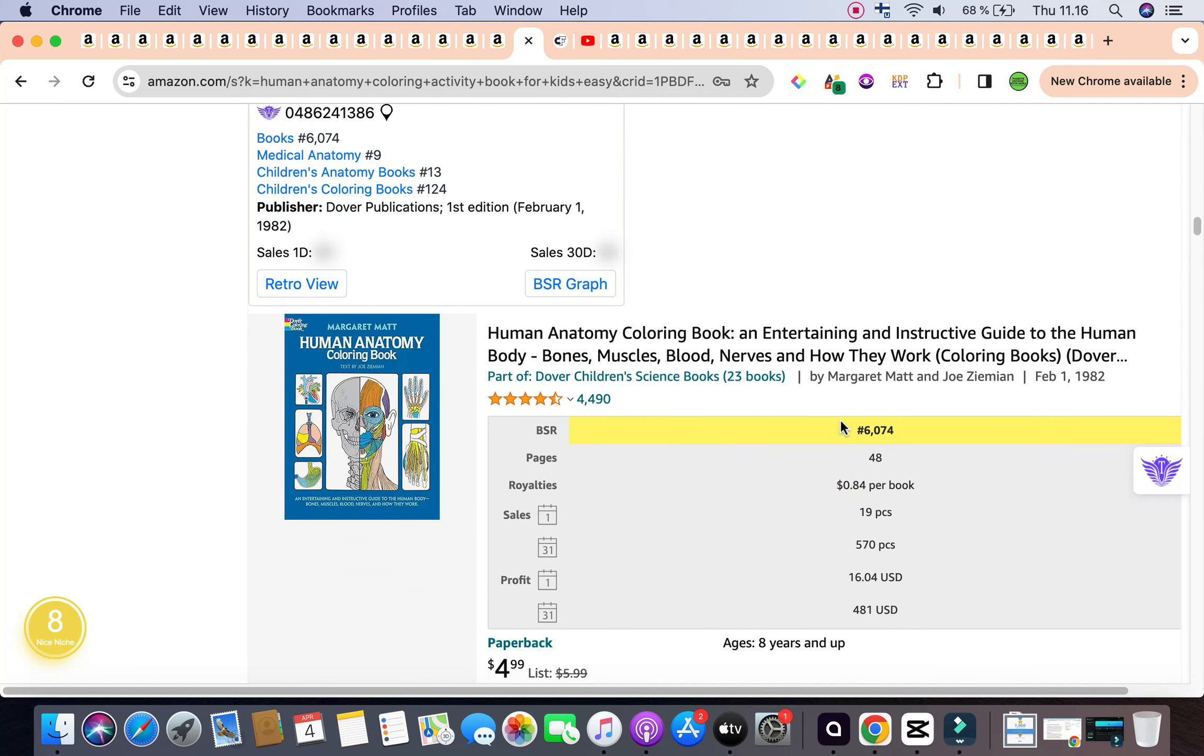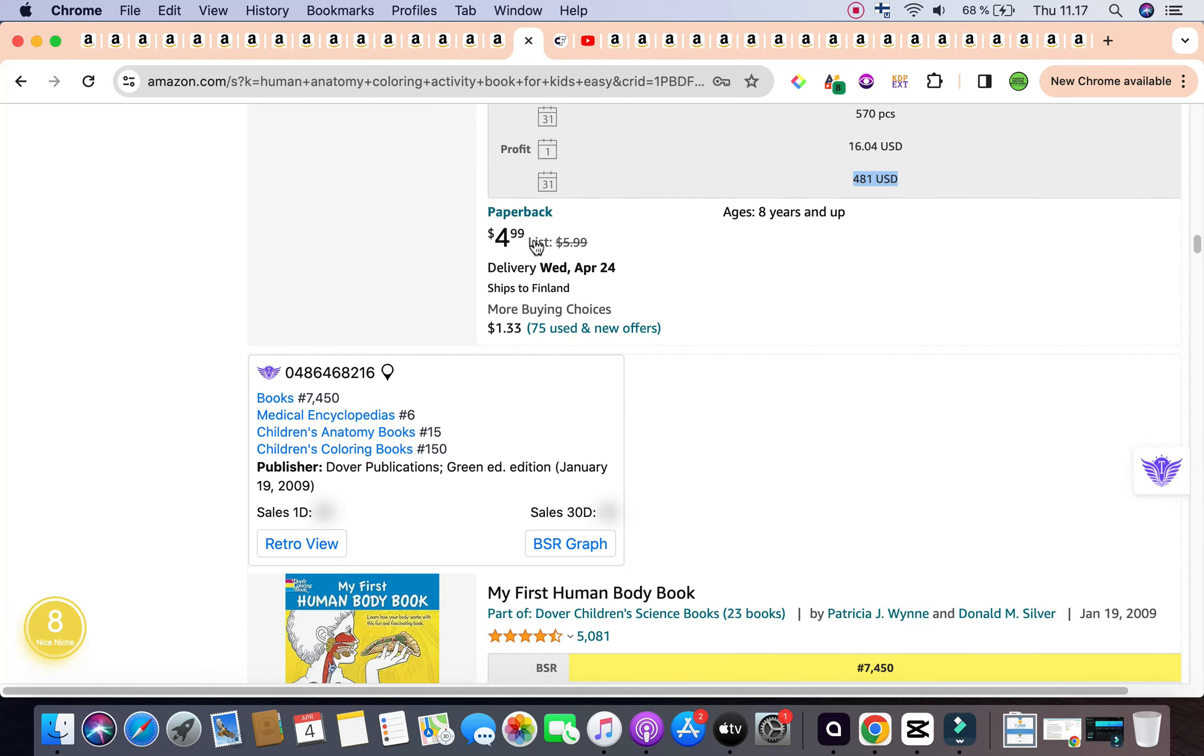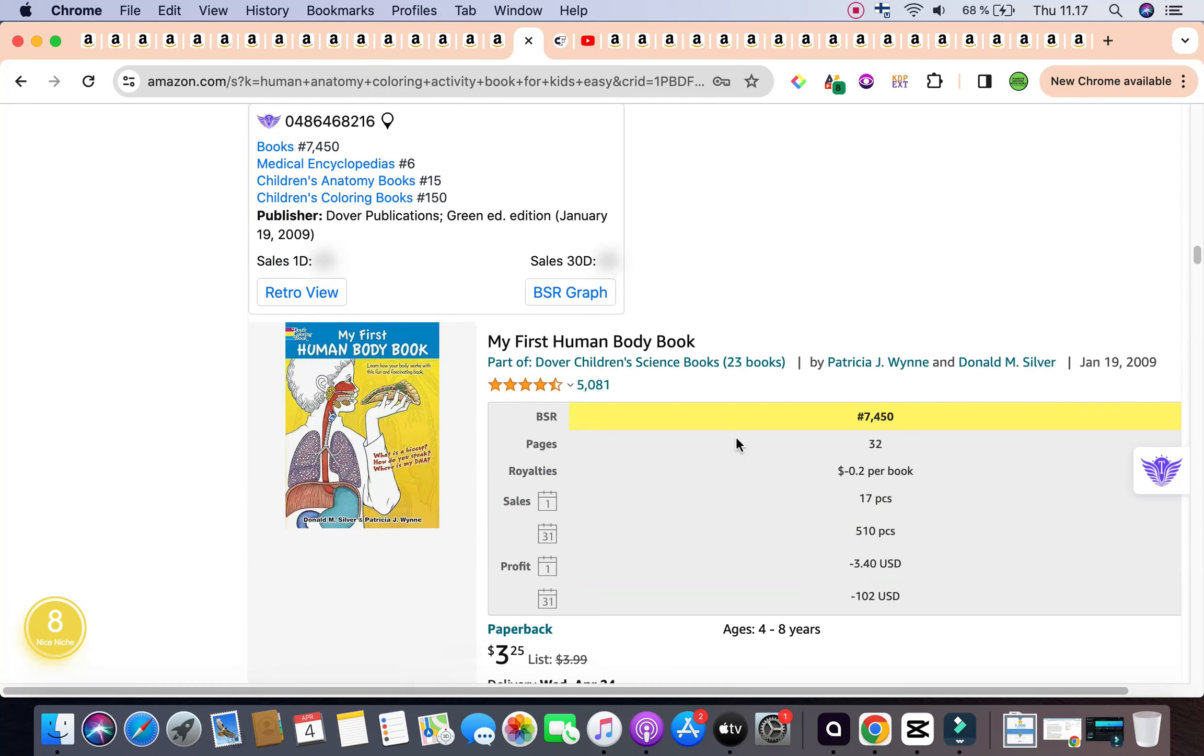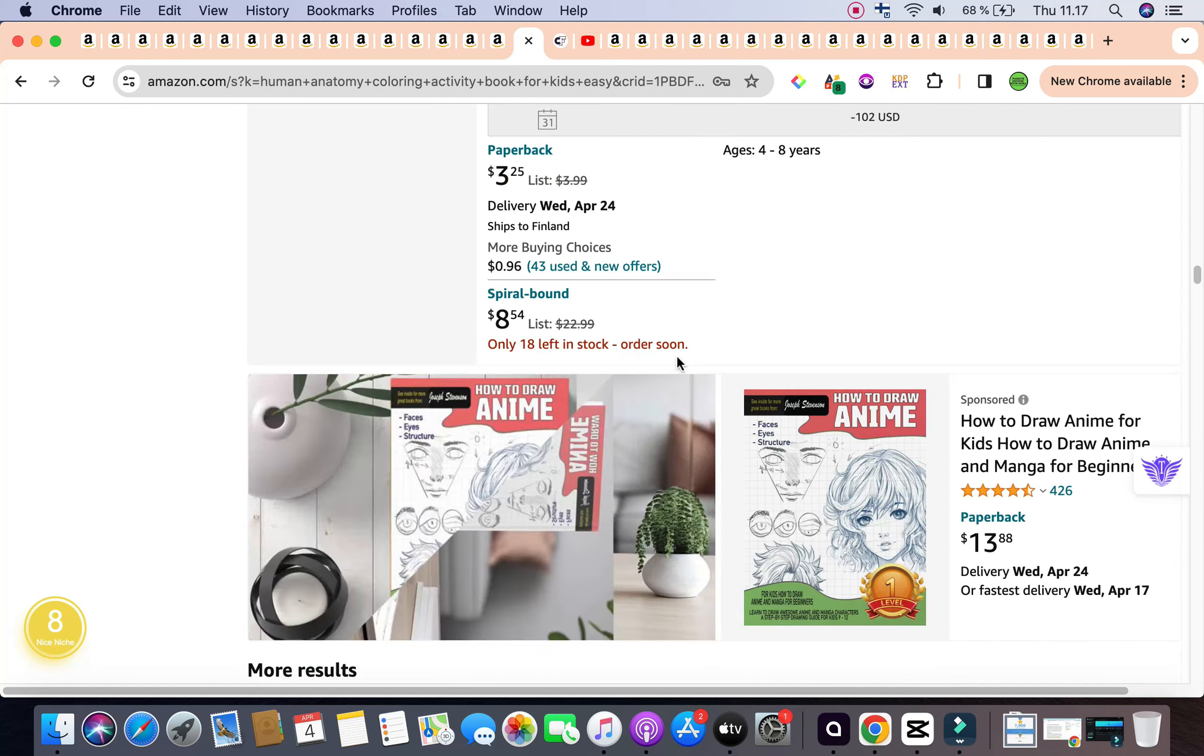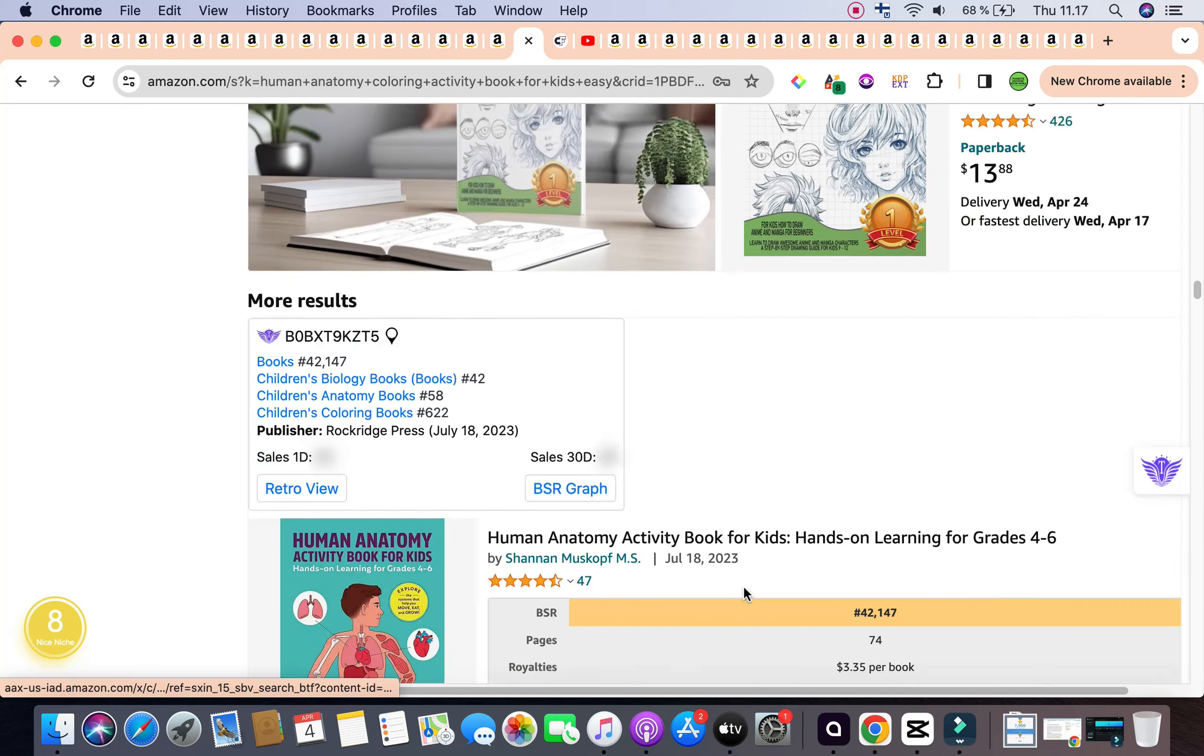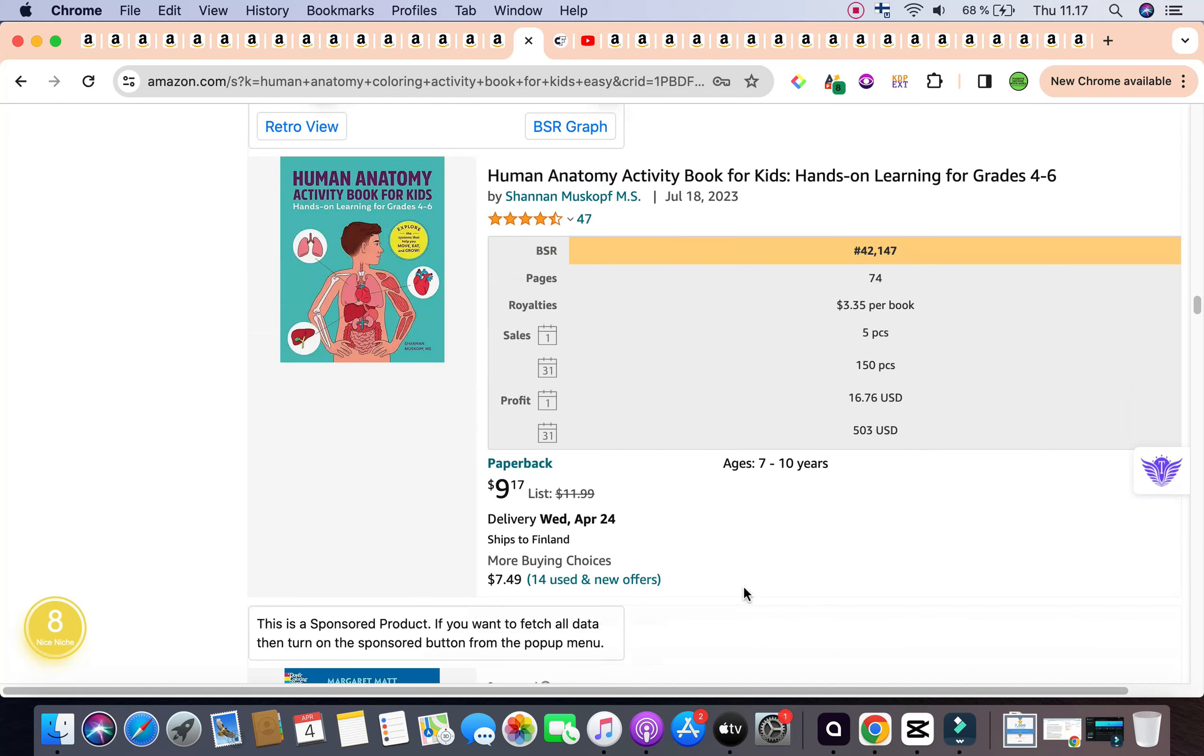The second book is also under 100,000 as a bestseller, and it is 6,074. And it is generating around $481 per month, selling around 570 copies. Also notice the price as well, which all of these have in common. The third book is $7,450. And the price is also listed as well as $3.25.